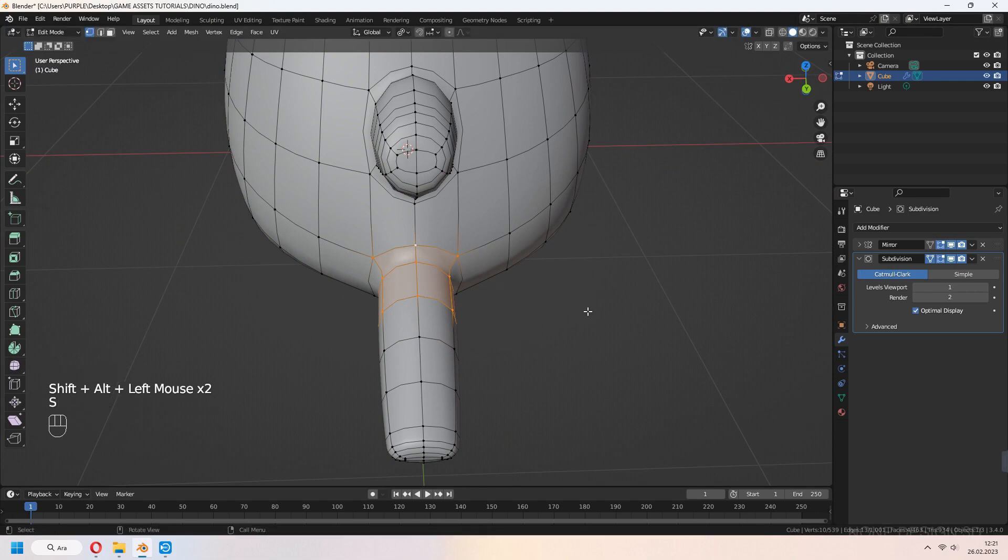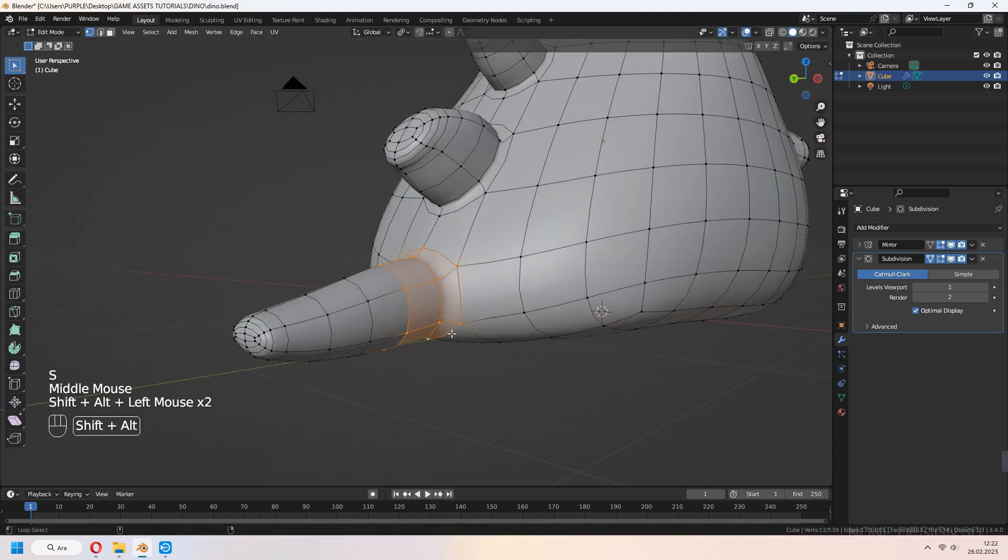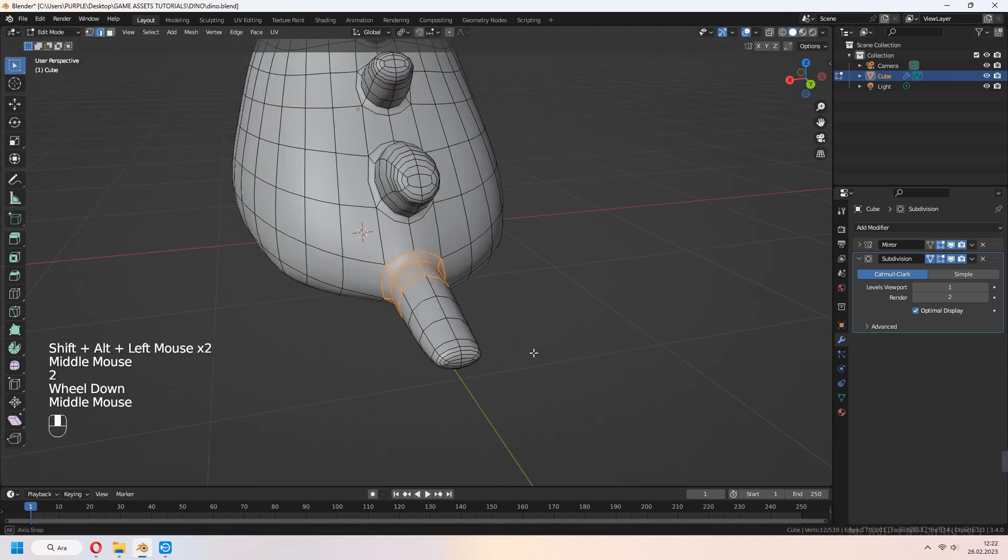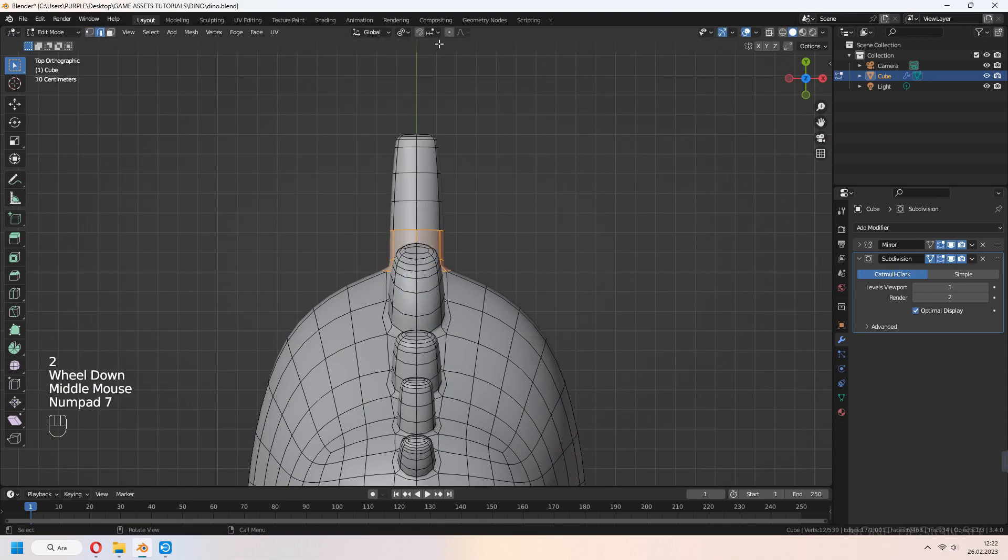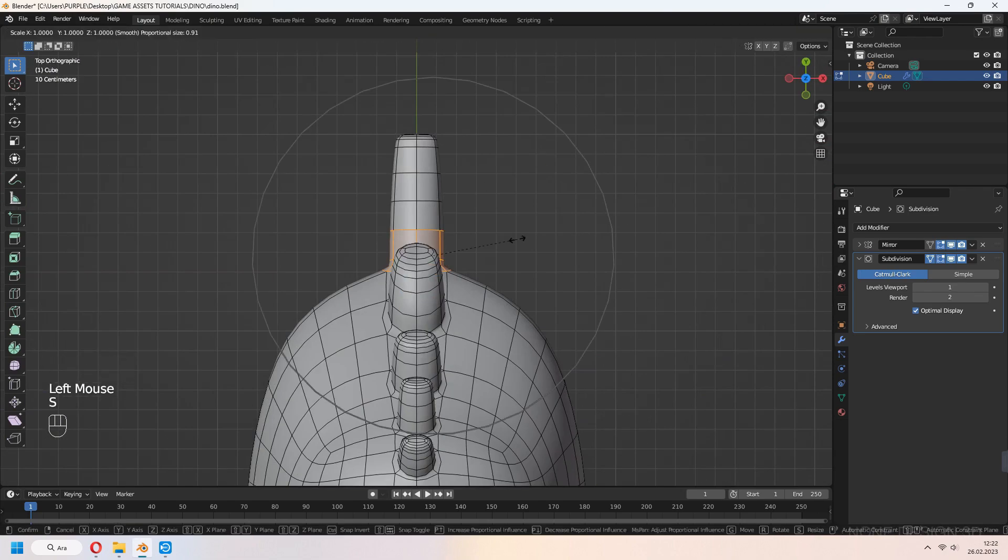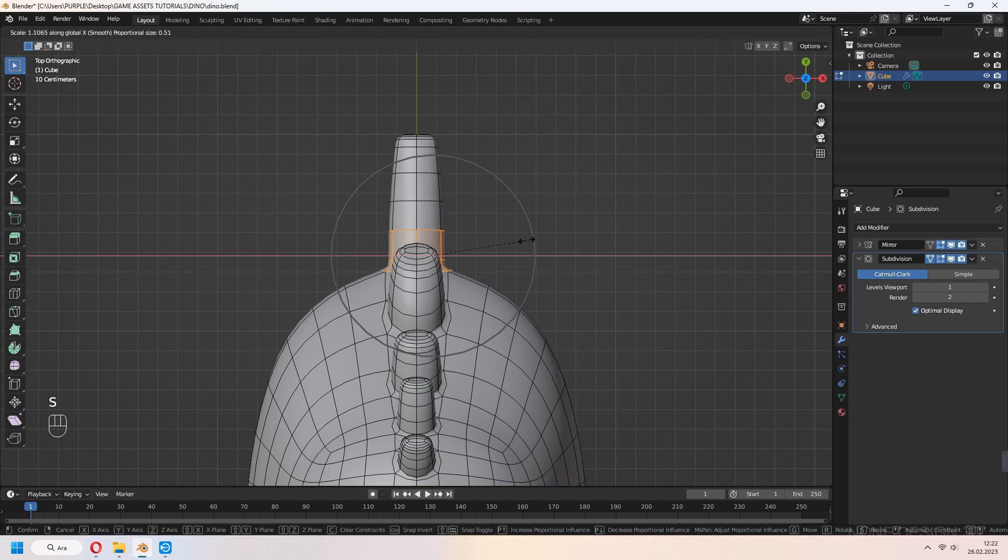Select the tail end faces and scale them in X-axis for a wider look.